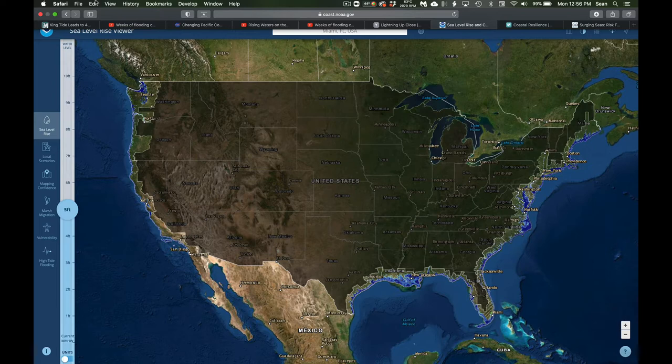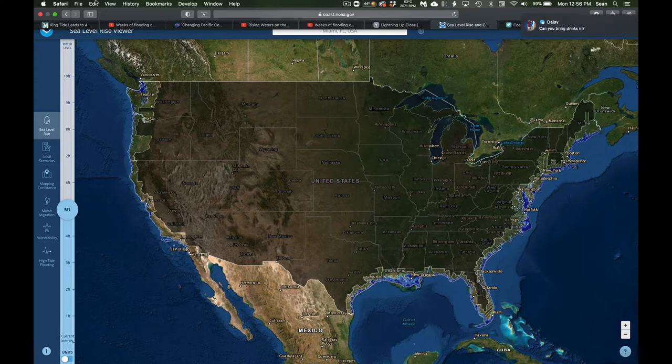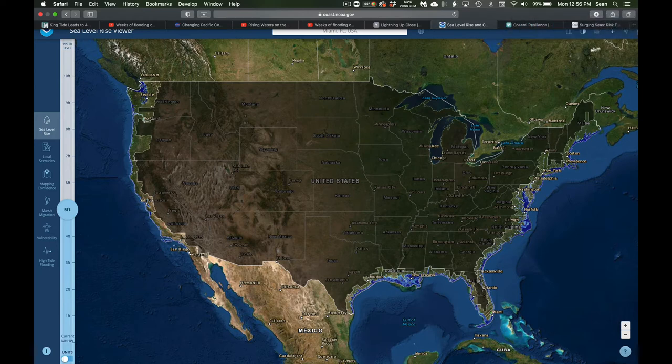So maybe our piece of property of concern is at half a meter elevation above sea level. What would happen if we added a meter of sea level rise? There are several different flavors to choose from, but I'm just showing you three.